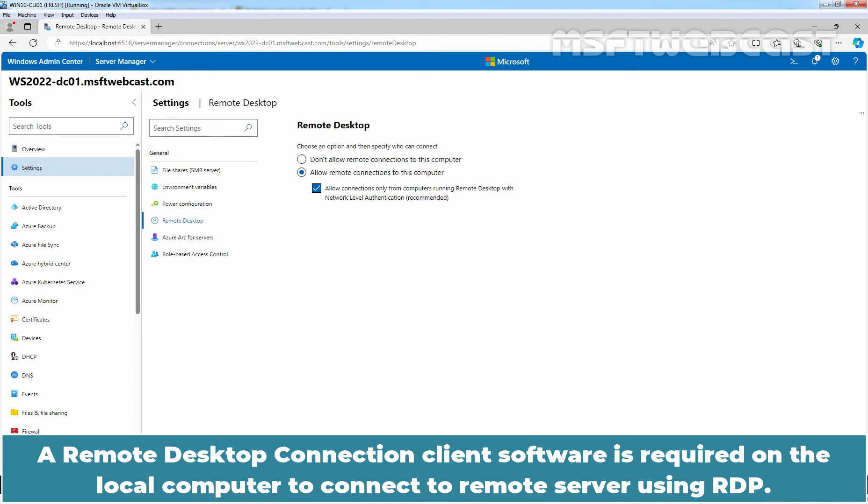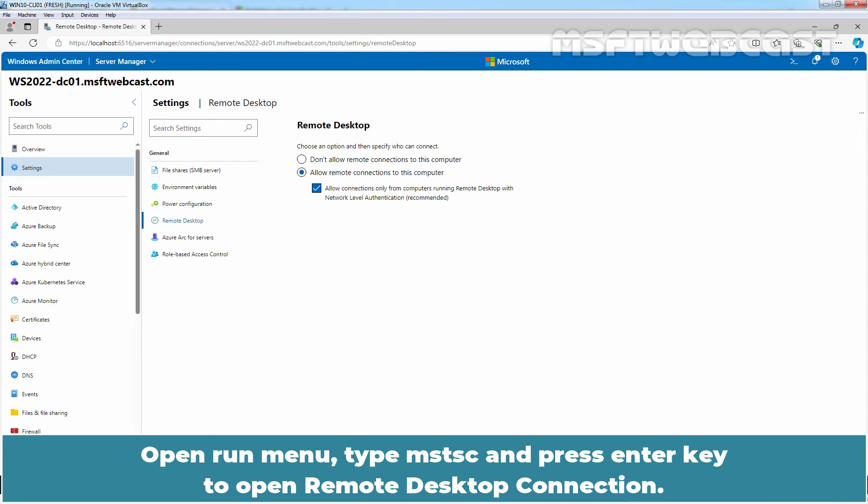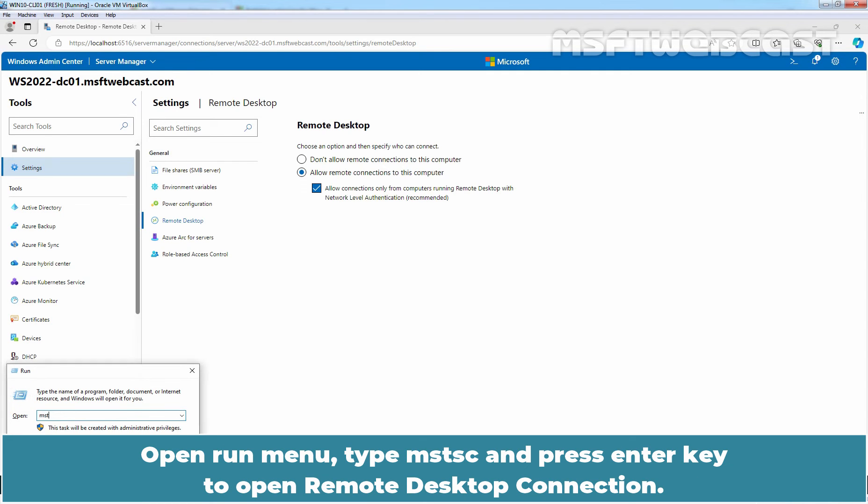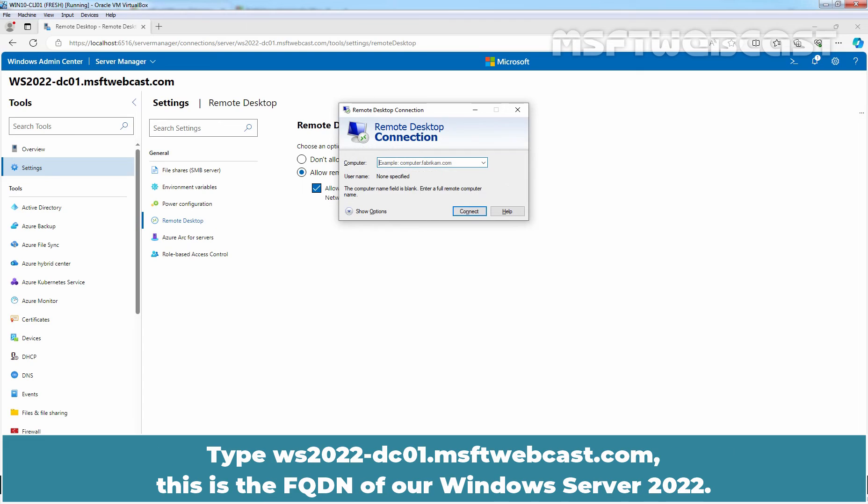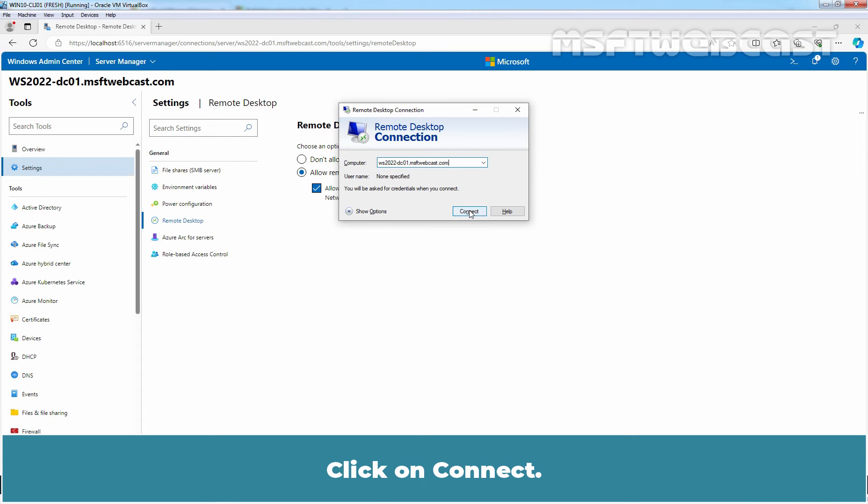A Remote Desktop Connection Client Software is required on the local computer to connect to remote server using RDP. Open Run Menu. Type MSTSC and press Enter key to open Remote Desktop Connection. Type WS2022-DC01.msftwebcast.com. This is the FQDN of our Windows Server 2022. Click on Connect.